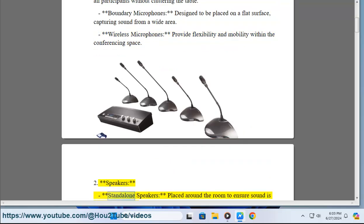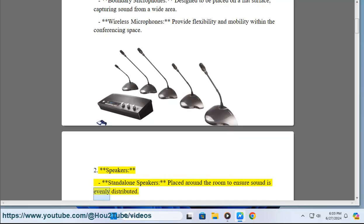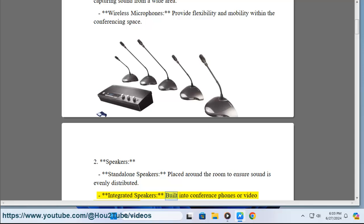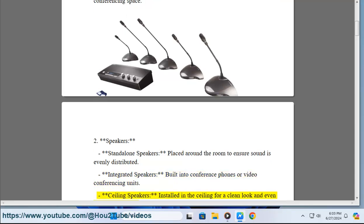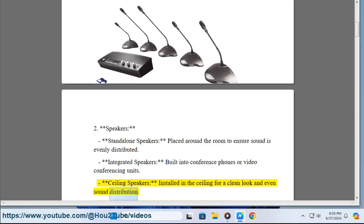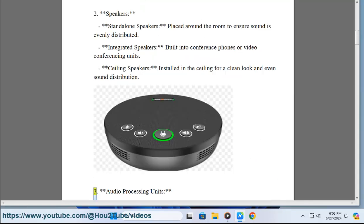2. Speakers. Standalone speakers are placed around the room to ensure sound is evenly distributed. Integrated speakers are built into conference phones or video conferencing units. Ceiling speakers are installed in the ceiling for a clean look and even sound distribution.